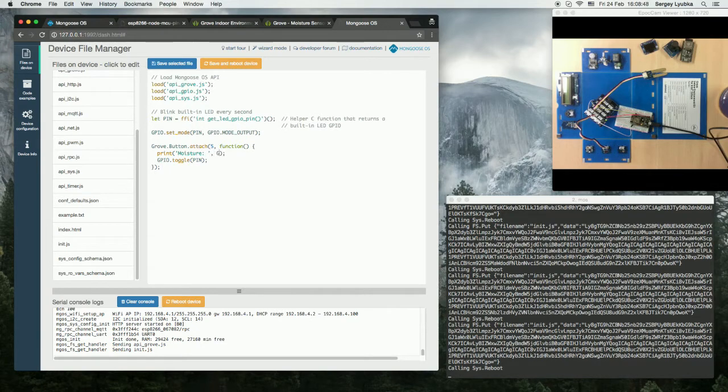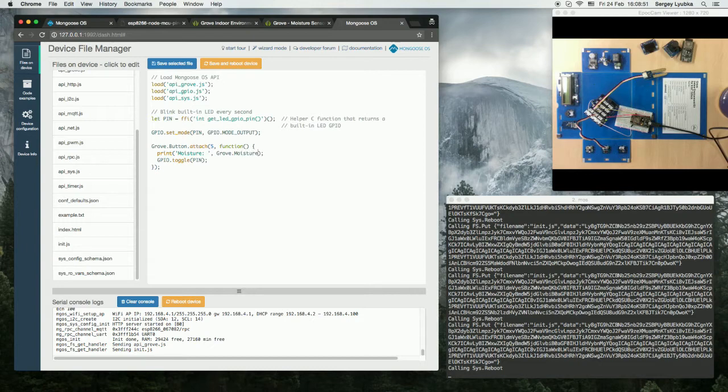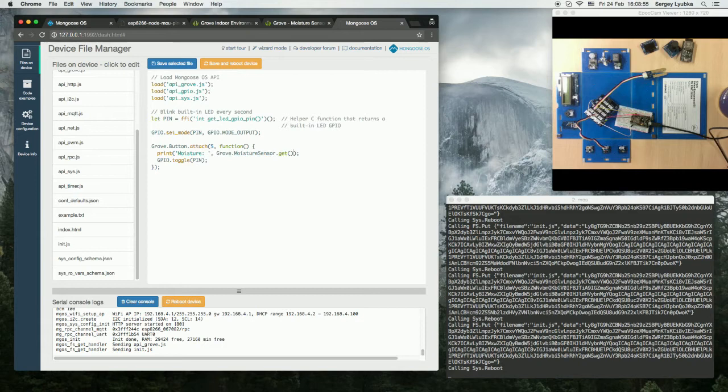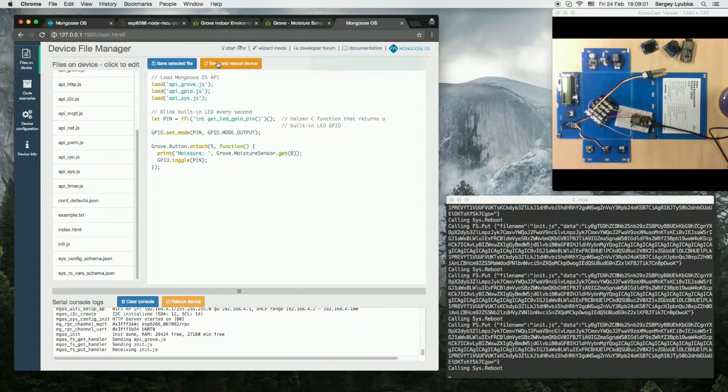Moisture Sensor, then Grove Moisture Sensor, get ADC pin 0, click Save and Reboot Device.